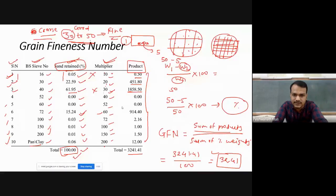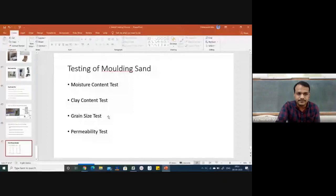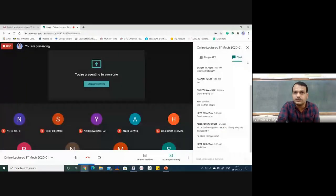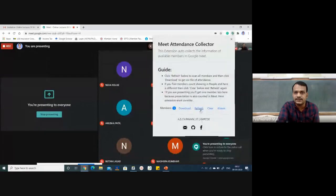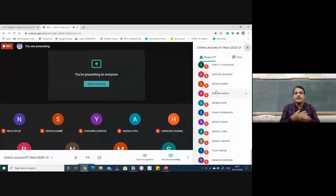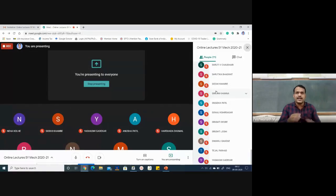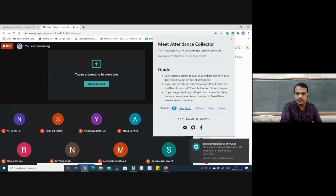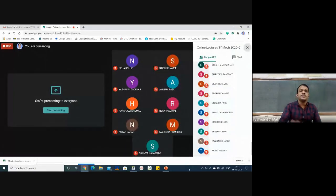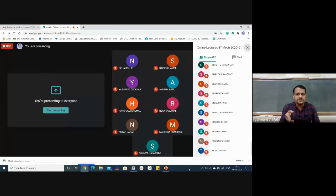That completes the testing methods for molding sand. In our next class we will study cores, core prints, and related topics. I will also send detailed notes from today's lecture along with a quiz on molding sand properties, testing, and types.